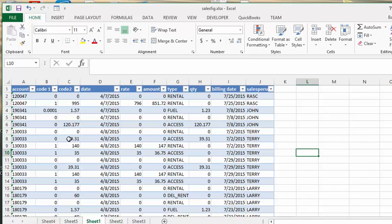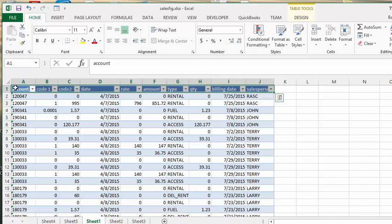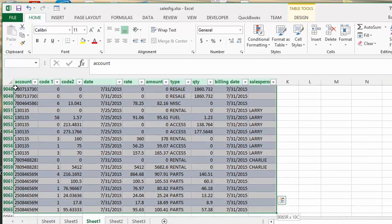So what we're going to do is we're going to select the top row. We're going to press Ctrl+Shift and down arrow, and it's going to select all the data that you have in this table.